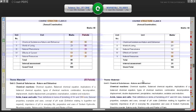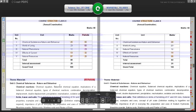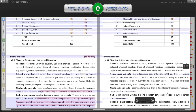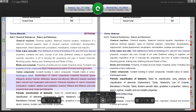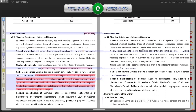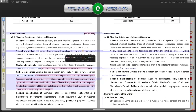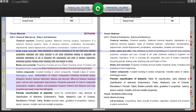Coming in detail to the first unit - Chemical Substances, Nature and Behavior - we don't find many differences. The syllabus is retained as it is, beginning from balanced chemical equations and ending at oxidation and reduction. There is no change in chemical reactions. In the second chapter, Acids, Bases and Salts, there are also not many differences - everything is retained up to Plaster of Paris.